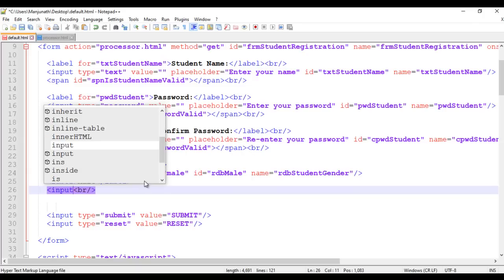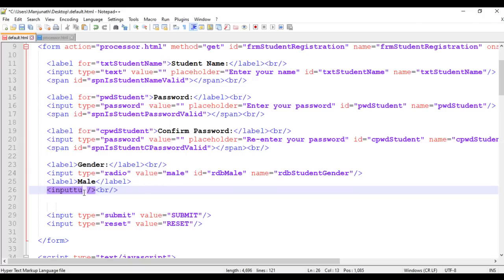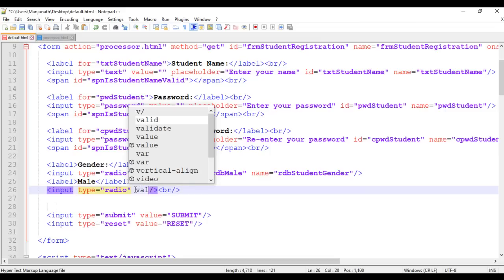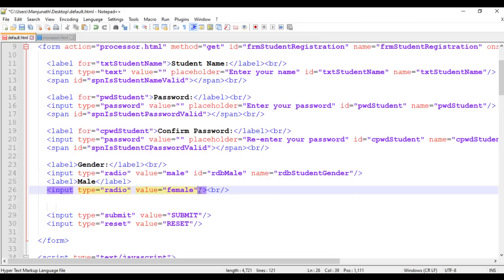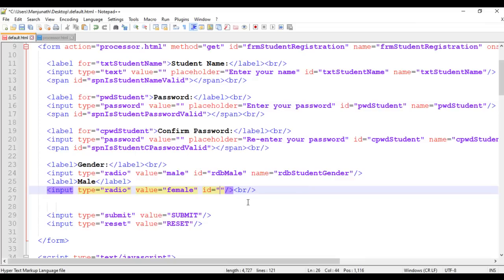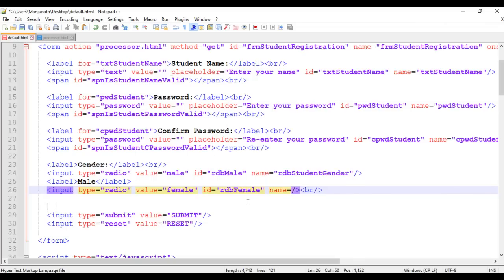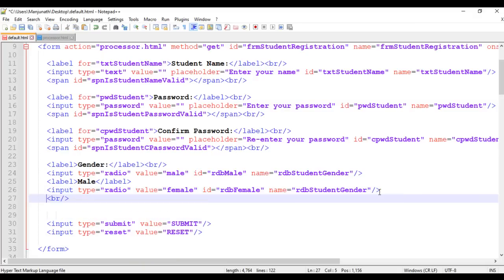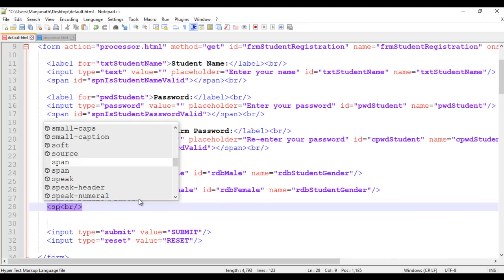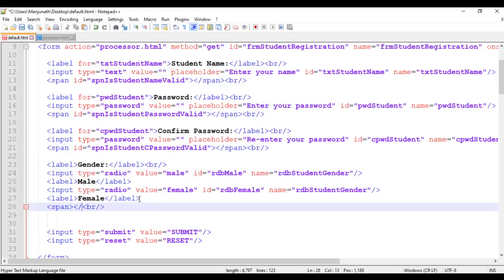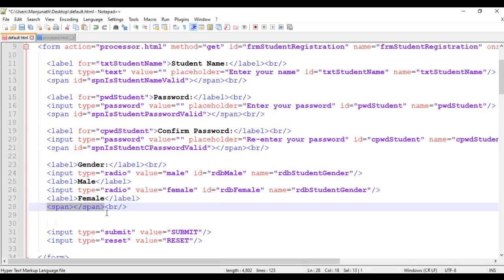Next, I am going to add one more radio button. I add input with type equal to radio and value female. I identify it uniquely by giving an ID of rdb_female and name rdb_student_gender. The name should be same for both radio buttons — only then they work properly. I display the label with text female. Below this label, I am going to add the span tag — opening span and closing span. In this span tag, we display the error message if the gender is valid or not valid.